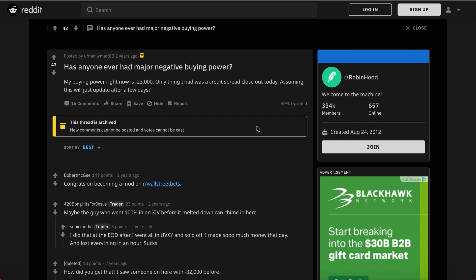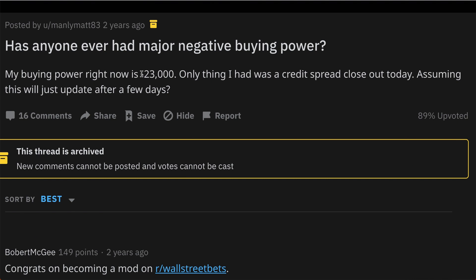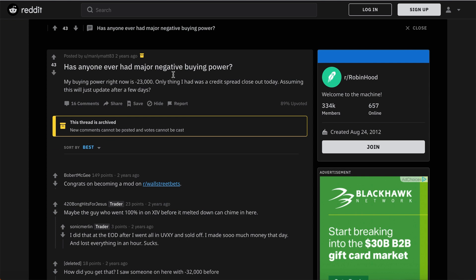First things first: the negative buying power. A ton of you guys actually let your spreads expire over the weekend, and what happens is you get this really crazy high negative buying power for no reason. With spreads on Robinhood specifically, your max loss is just the money you put up front — you won't see a huge negative half-million number. Don't panic; it will reset back to normal Monday pre-market.